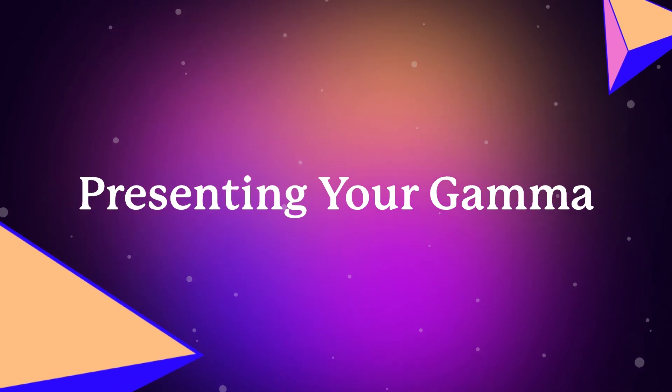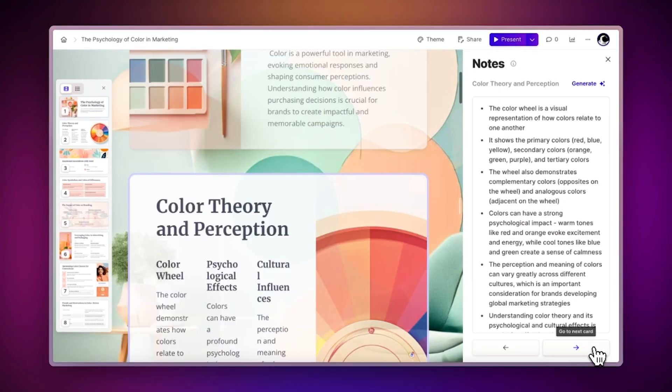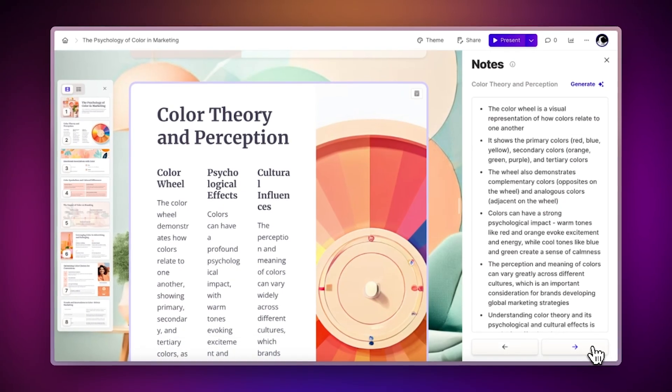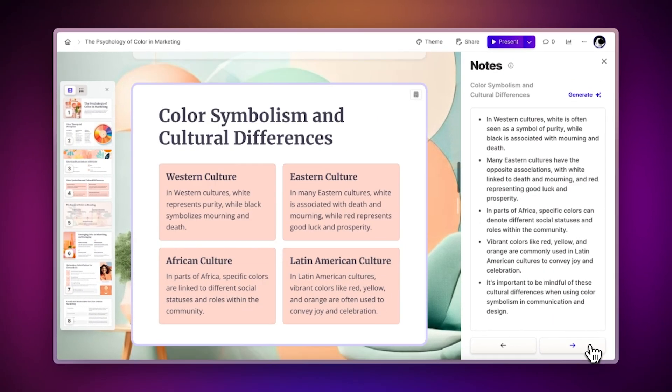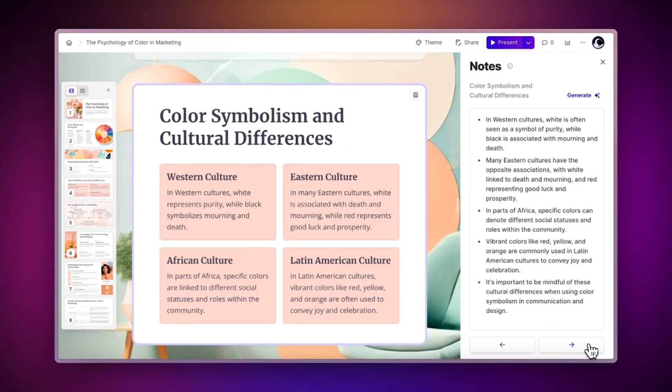Presenting your Gamma. Now that you are ready to present your ideas, let's explore the different features you can use during the presentation itself.